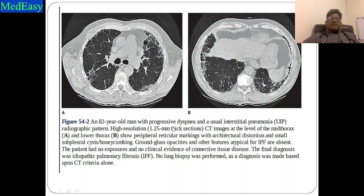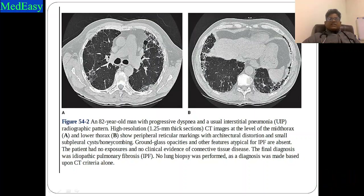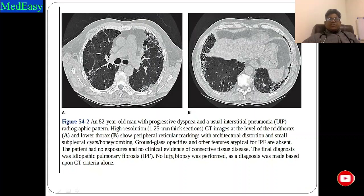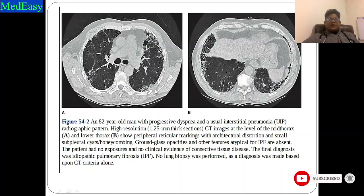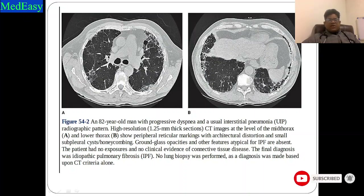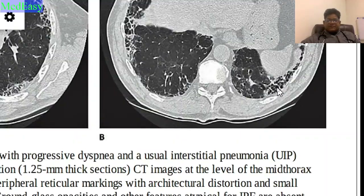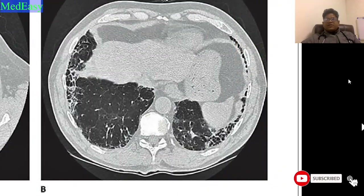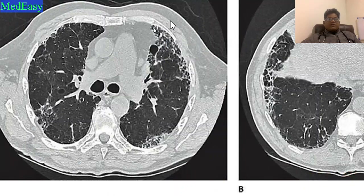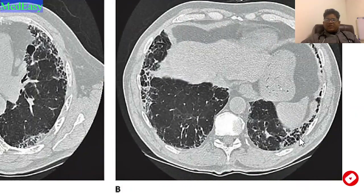Here we can see an 82-year-old man with progressive disease showing a UIP pattern. HRCT at mid thorax and lower levels shows reticular markings, architectural distortion, and honeycombing in the bibasilar area. This patient had no exposure history and no clinical evidence of connective tissue disease — the final diagnosis was idiopathic pulmonary fibrosis, made based on CT criteria alone without biopsy. We can see areas of reticulation, architectural distortion, small subpleural cysts, and typical honeycombing.